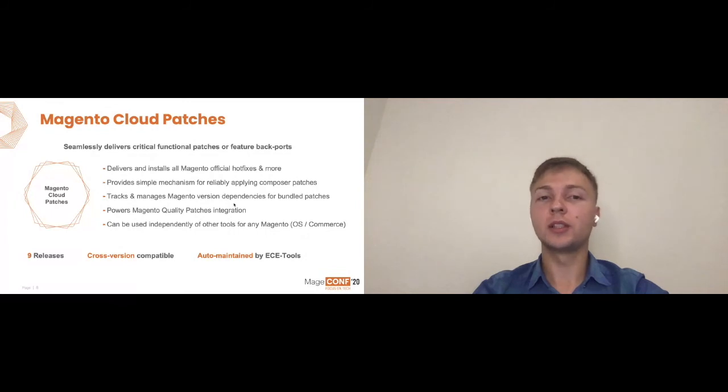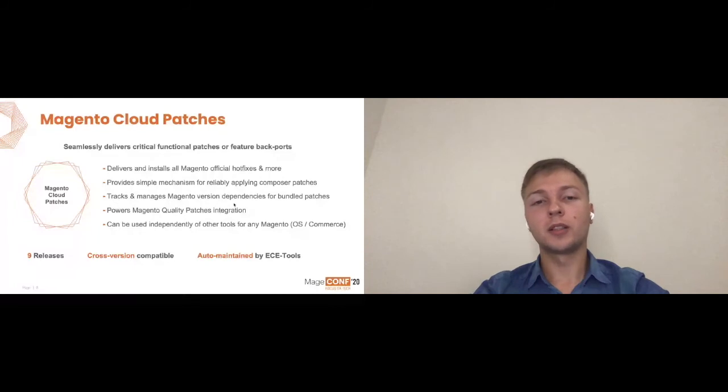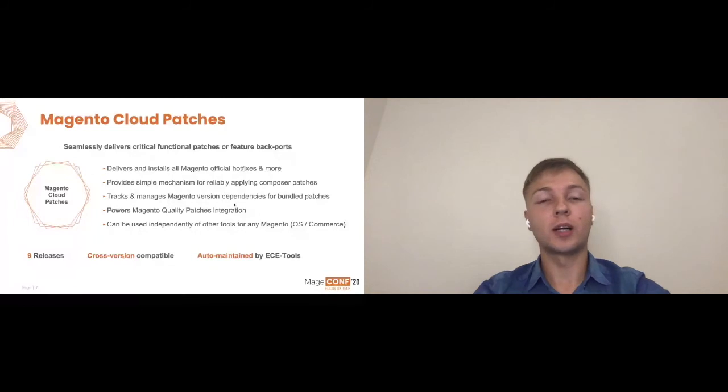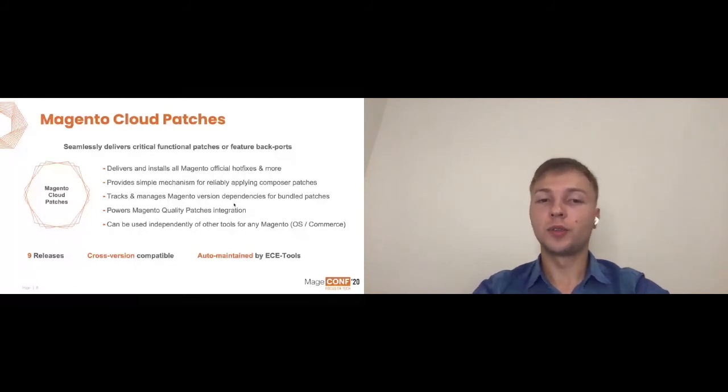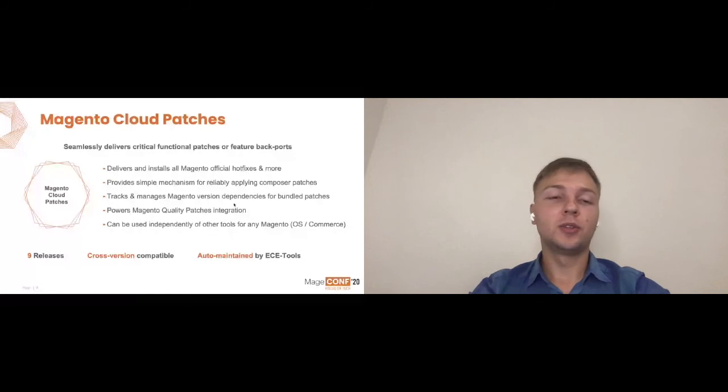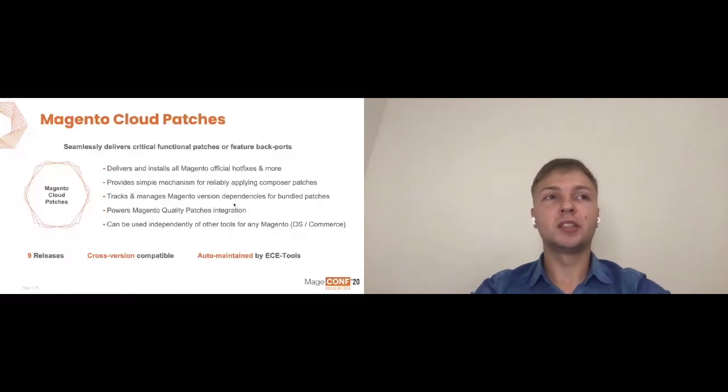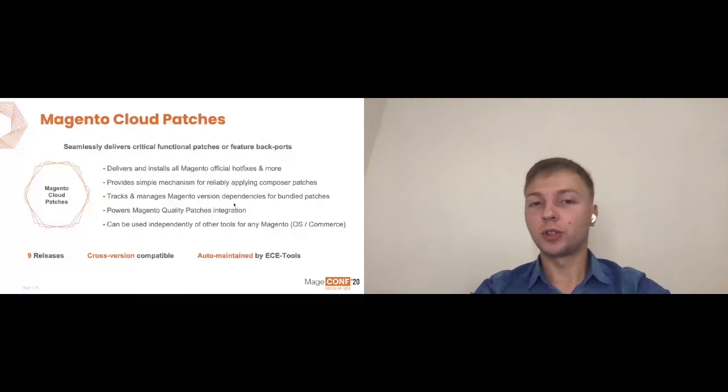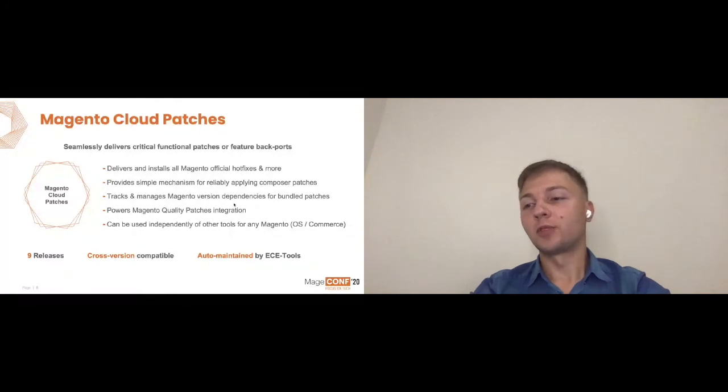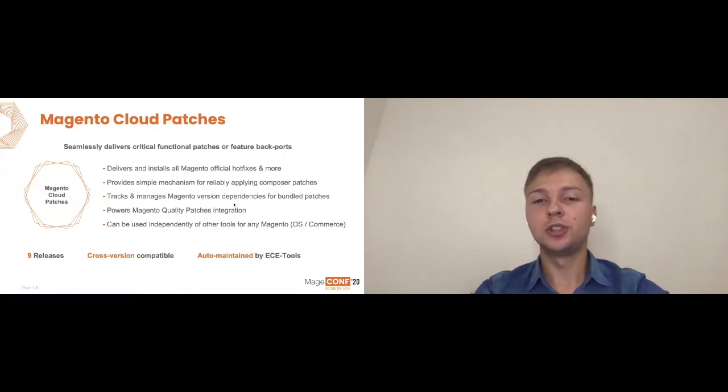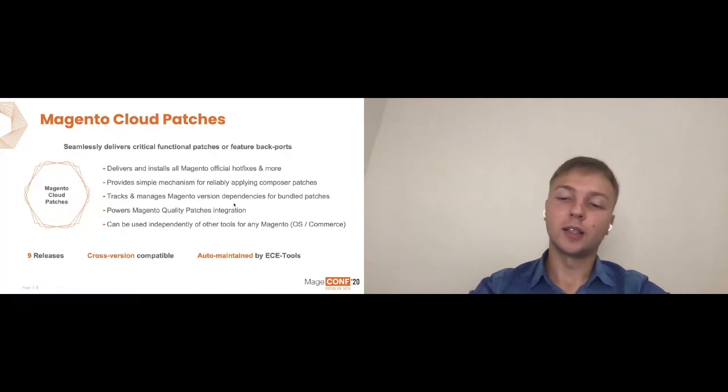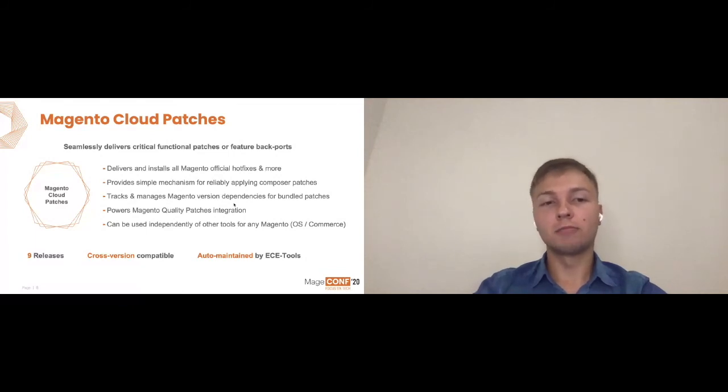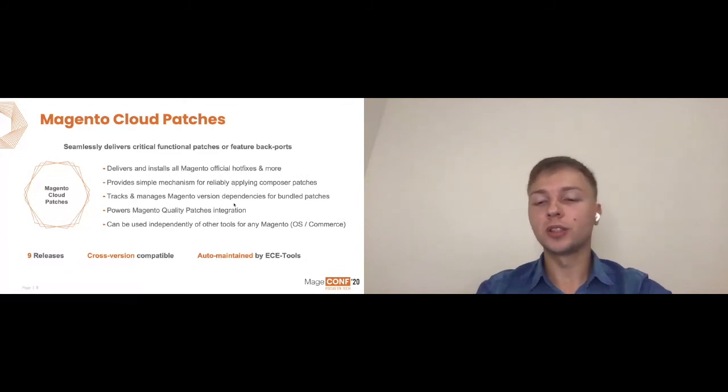This flow is really great, especially if you are managing more than one project or more than one environment, because you don't need to patch every single branch or every single environment separately. You can actually maintain just the centralized config. Assuming you're working for a solution partner company and you have many projects, you can also kind of build the default packs of patches and have just a centralized config which you spread across your projects. For example, some of your modules need some changes, and you can make sure this happens this way so that you don't need to maintain everything in JIRA compliance or any other means where you track your progress. Cross-version compatible again, auto-maintained by ECE tools. There are nine releases of Magento cloud patches and the latest few releases Magento quality patches support was added.